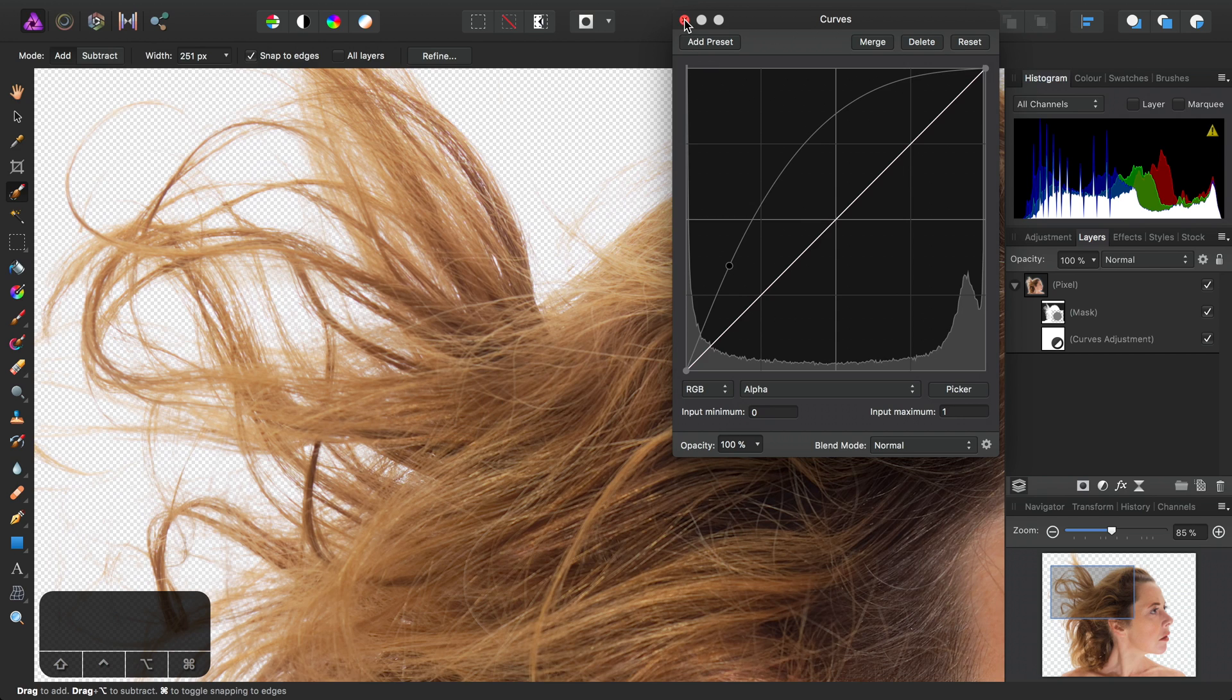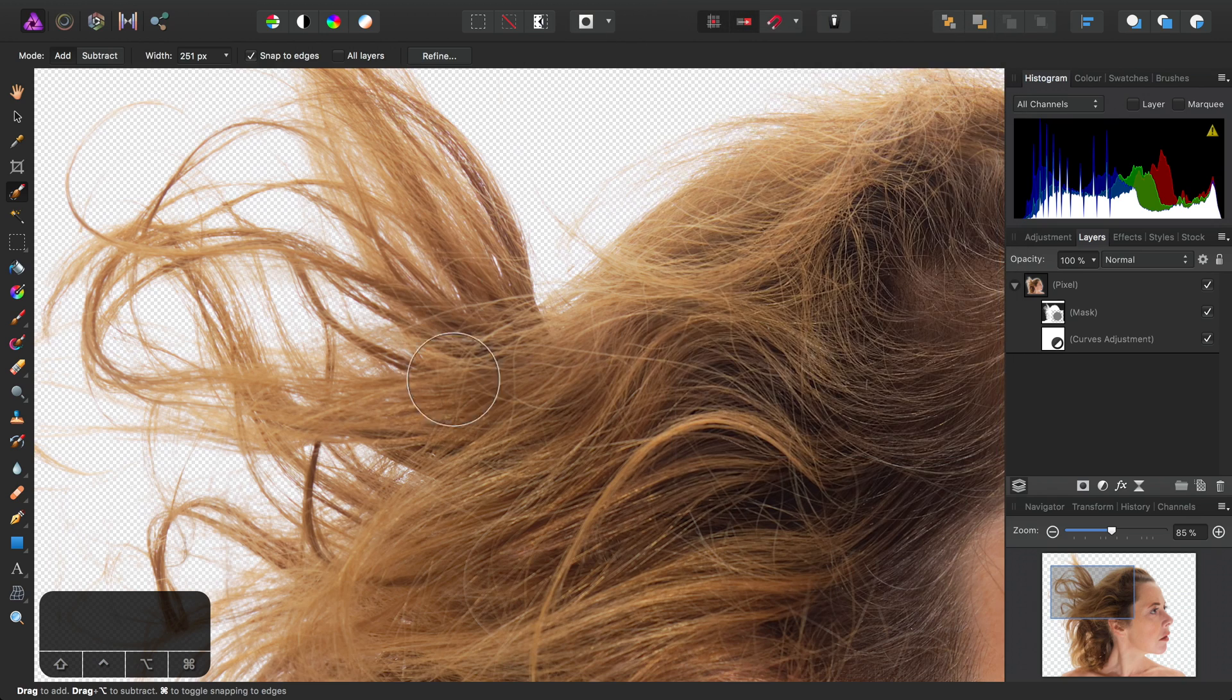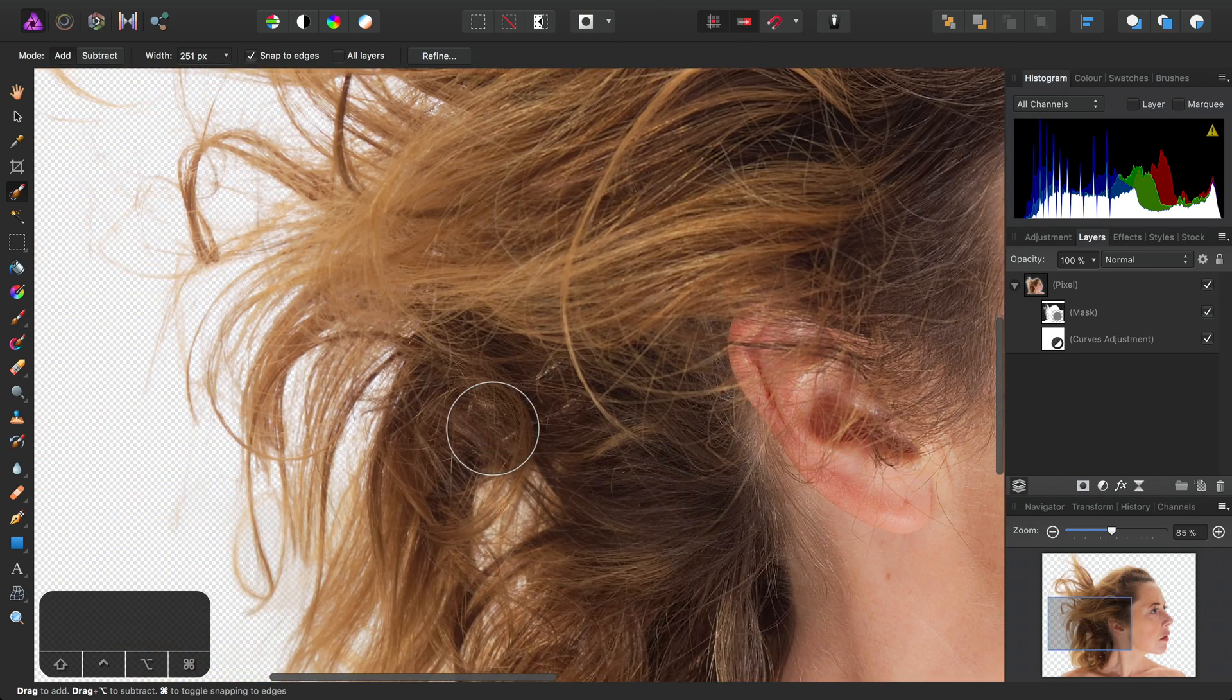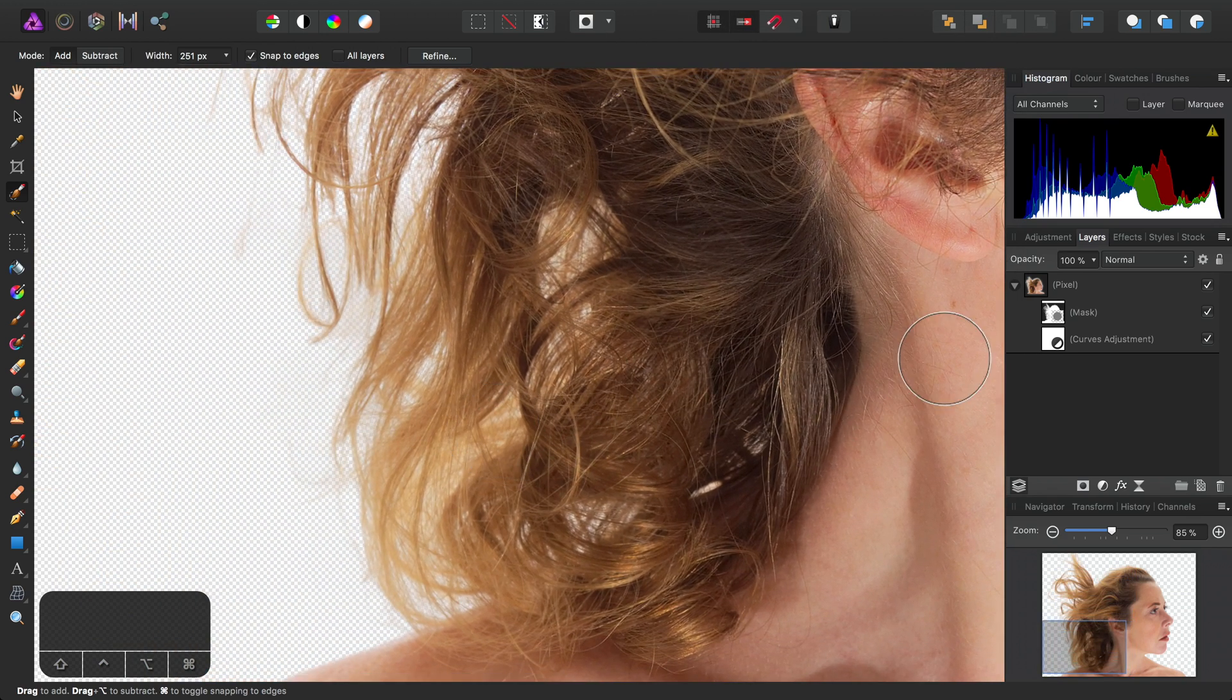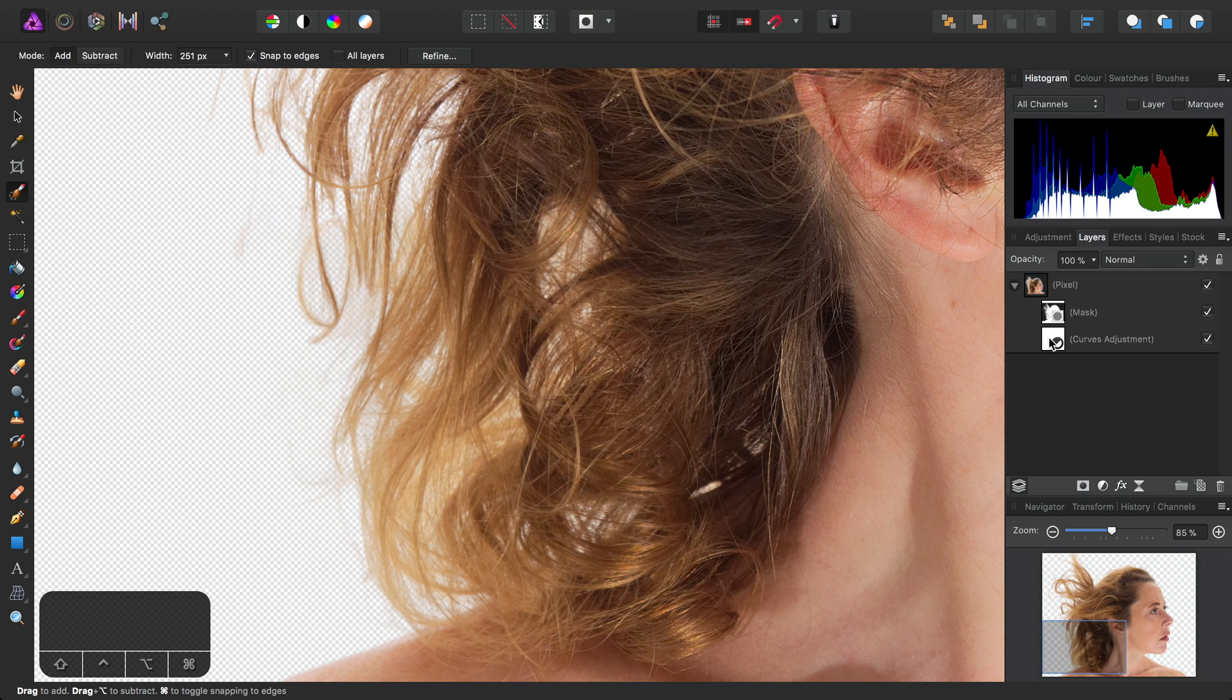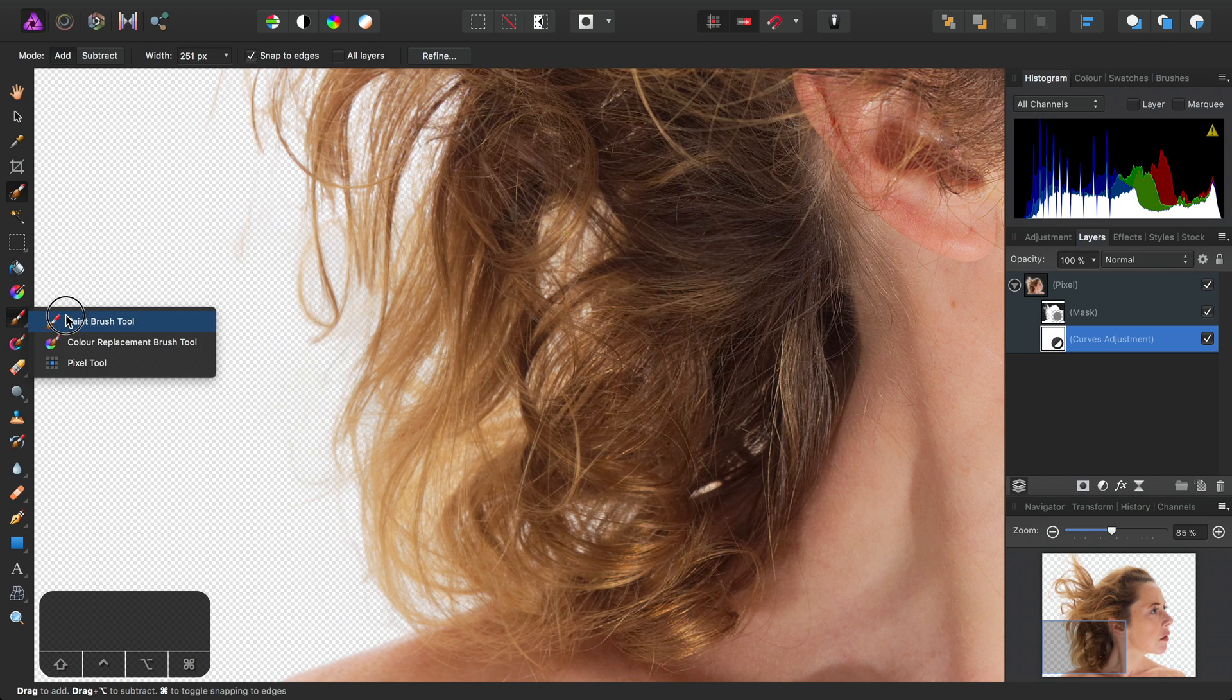So what this means, if I just close this dialog and perhaps move down here, is I can select the Curves Adjustment. Then I can switch to the Paint Brush tool here.